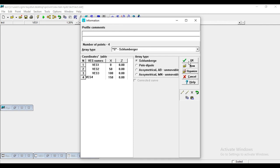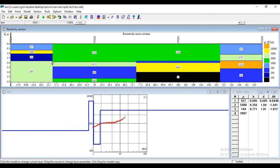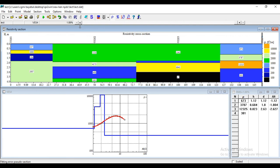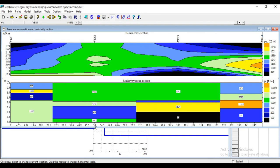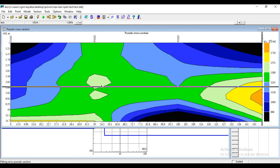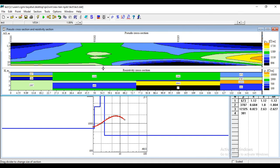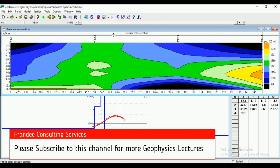Let's leave it at 4. Then you give it a title. And you click OK. Here we go. We have your VES1, 2, 3, 4. This is your pseudo cross section. And this is your pseudo cross section. And beneath it is your pseudo cross section.